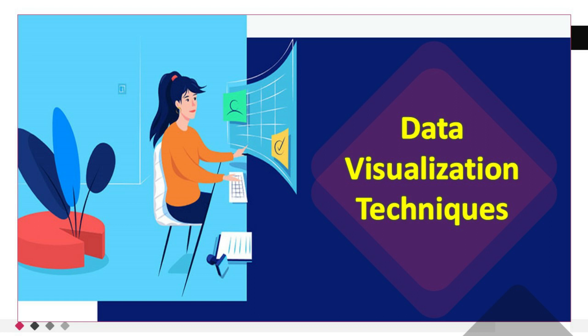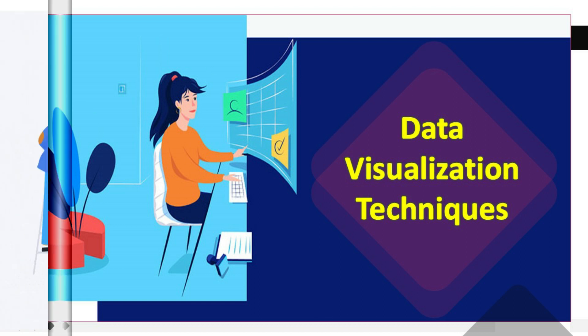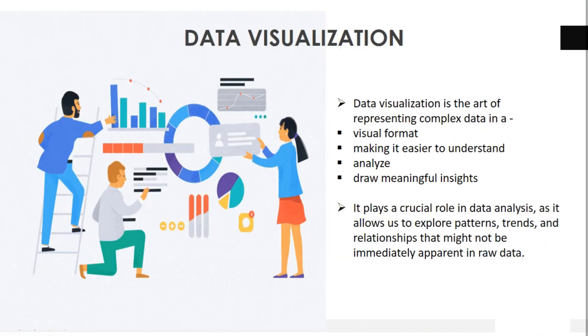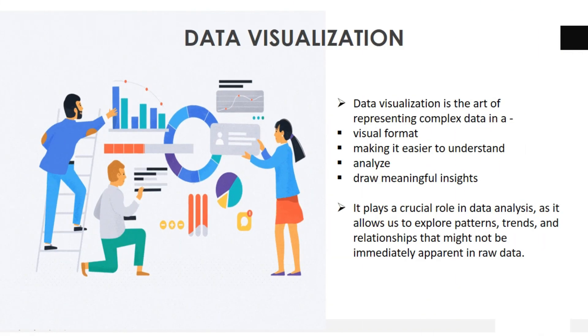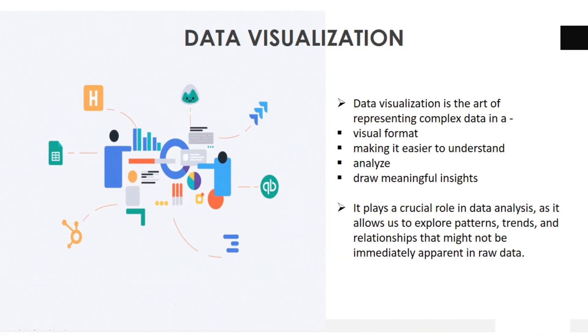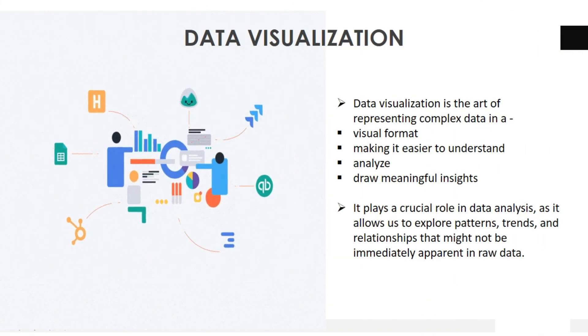So, grab your notebooks and get ready for a comprehensive and visually captivating journey. Next, move into introduction to data visualization.